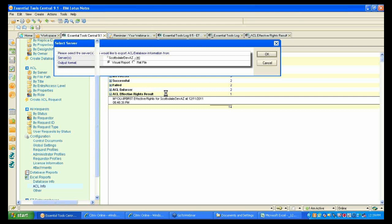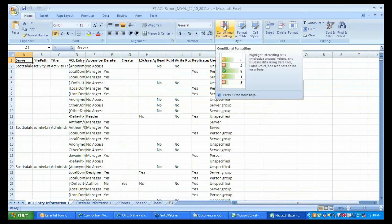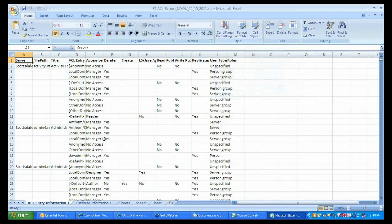One of the first questions is: how many servers can be controlled by Essential Tools? We can talk about three digits. One example I can think of is a financial institution that has five ET instances and controls more than 100 servers in total — installed on five different servers, controlling and managing more than 100 servers. The tool doesn't have a hard limit; it comes down to hardware resources — hard disk, network, and memory.